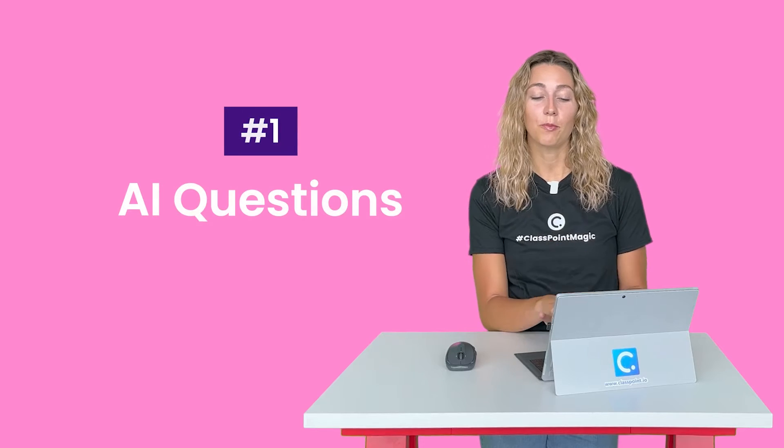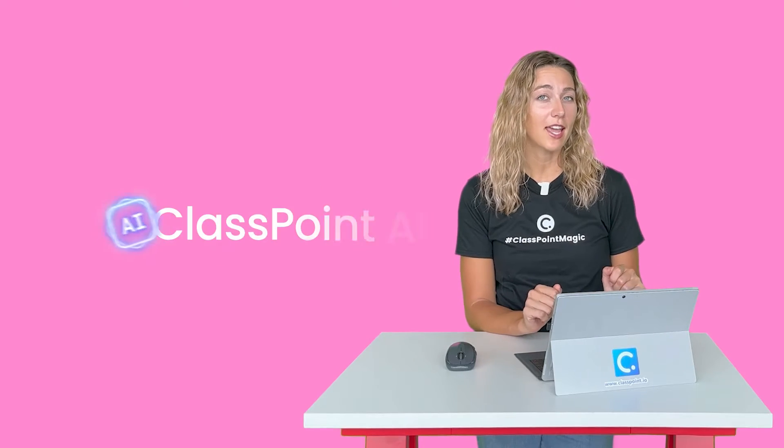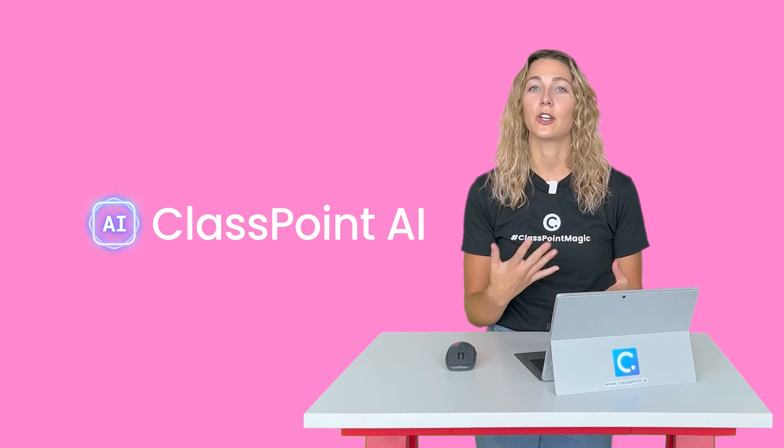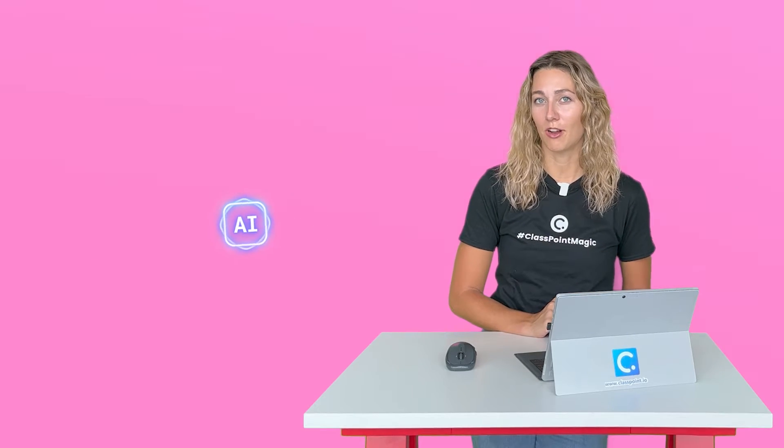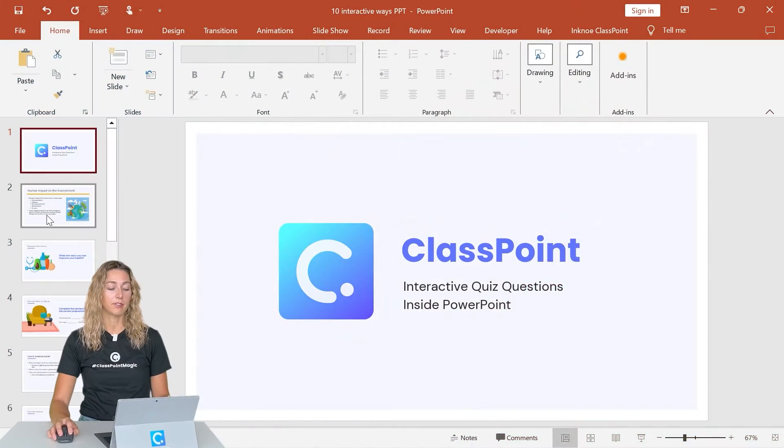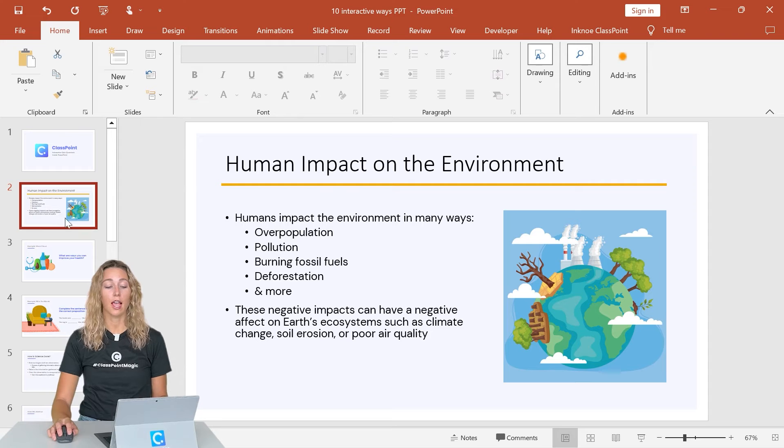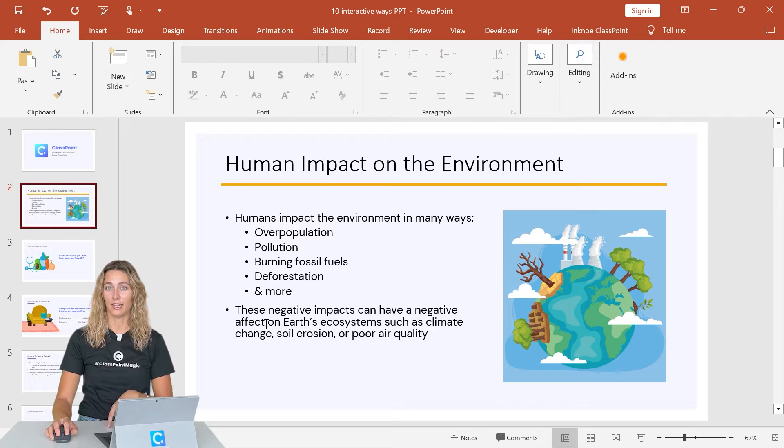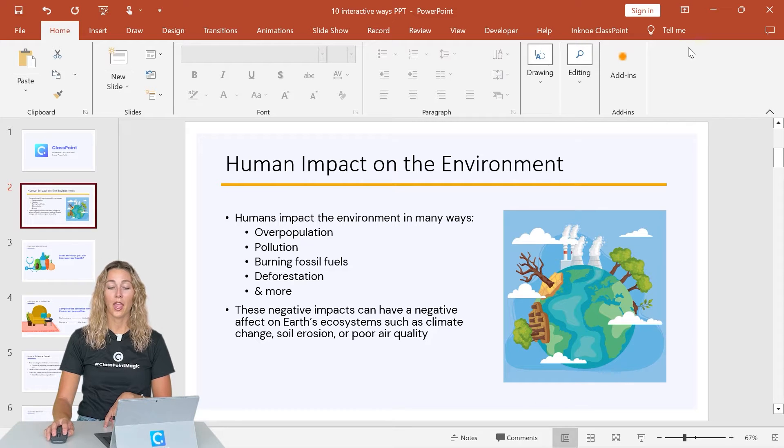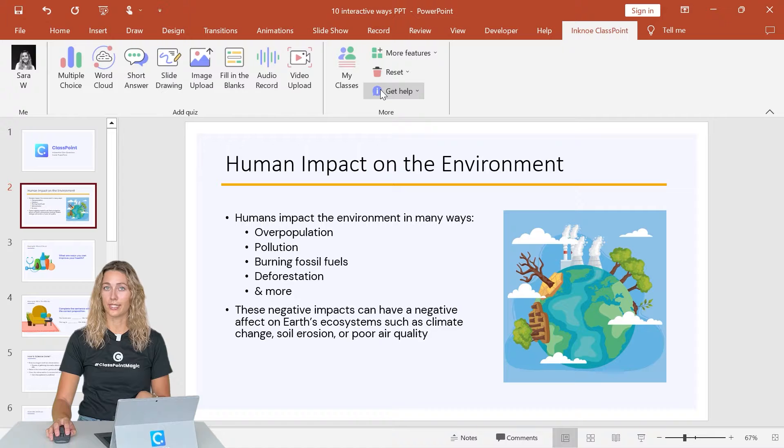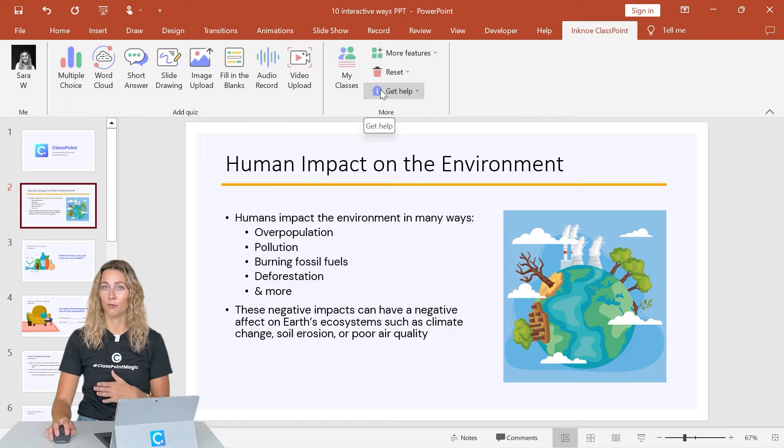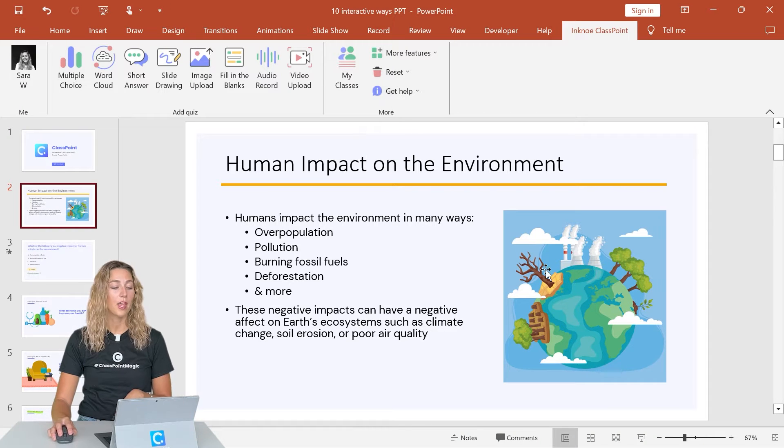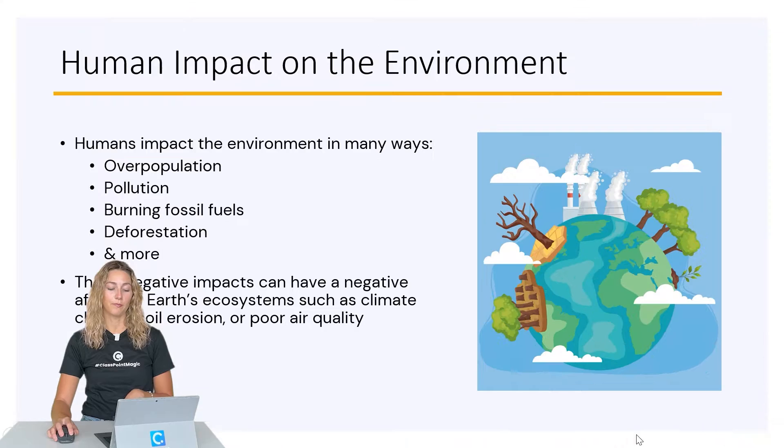Now, let me show you everything ClassPoint can do by starting with adding AI into our presentations. Yep, we're going to use AI in PowerPoint to generate quiz questions based on the information on your slide. So you just need to have some text on your slide, or you can have a little bit more information like this slide here. And once you're signed into the ClassPoint tab and have access to all the features that we'll be talking about, you can enter your presentation mode.